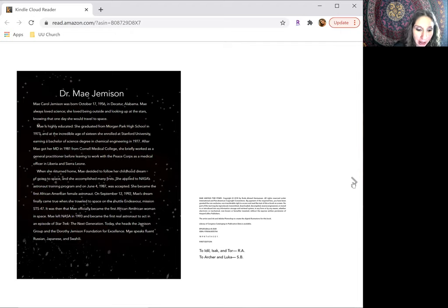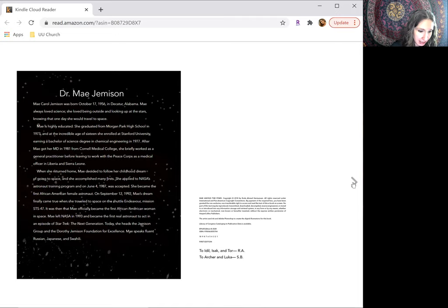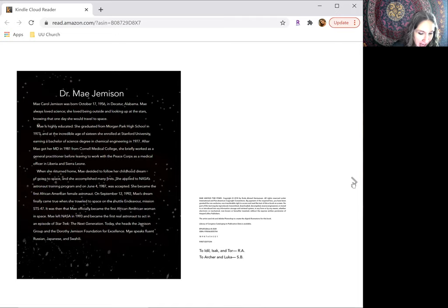On September 12, 1992, May's dream finally came true when she traveled to space on the shuttle Endeavor mission STS-47. It was then that May officially became the first African-American woman in space.